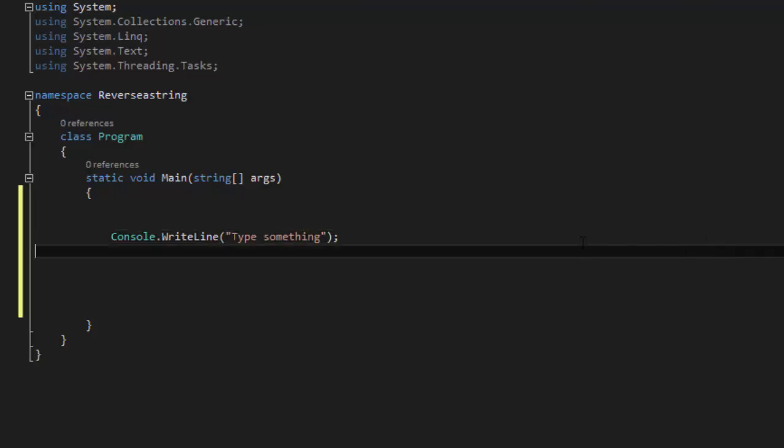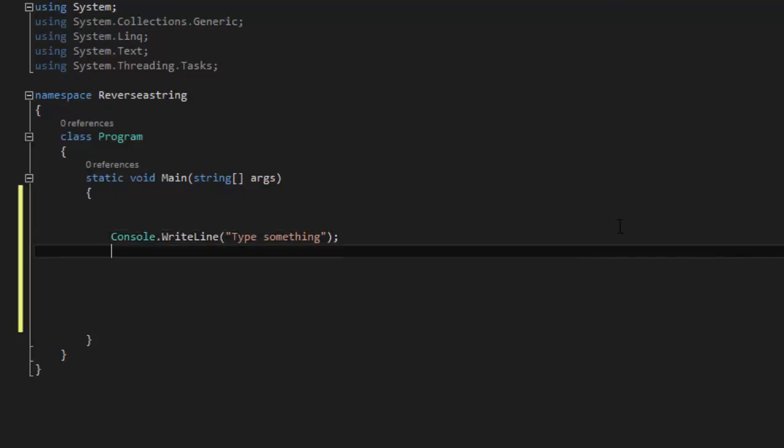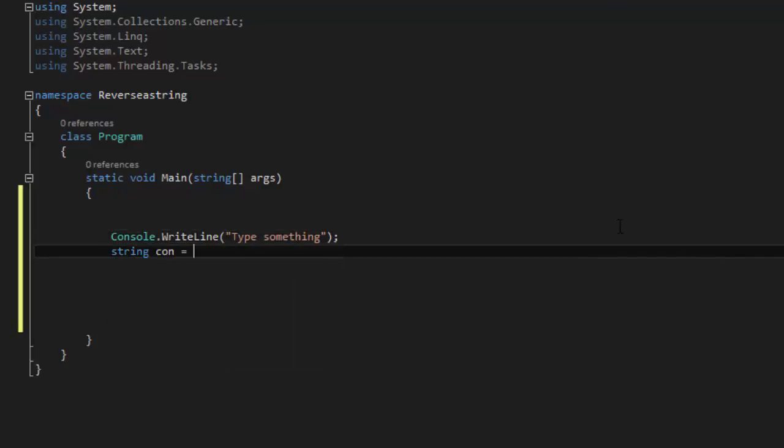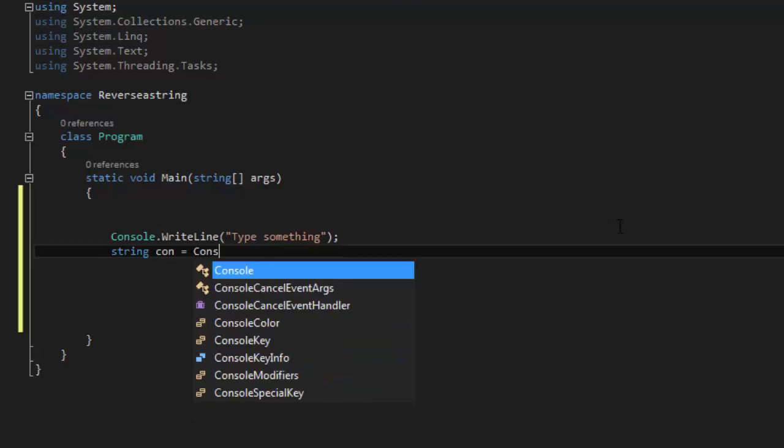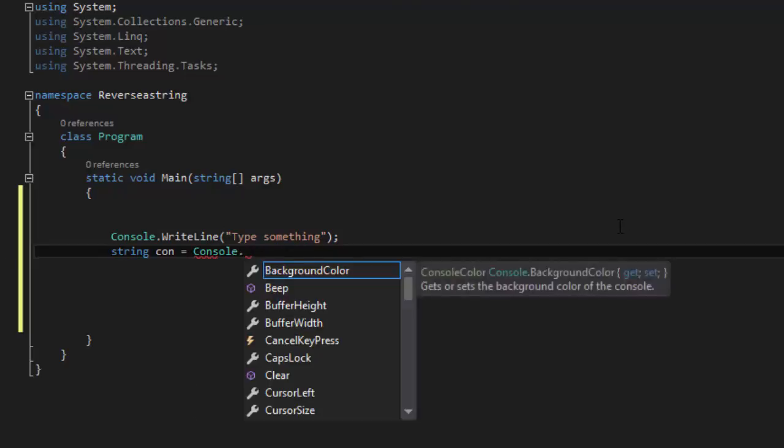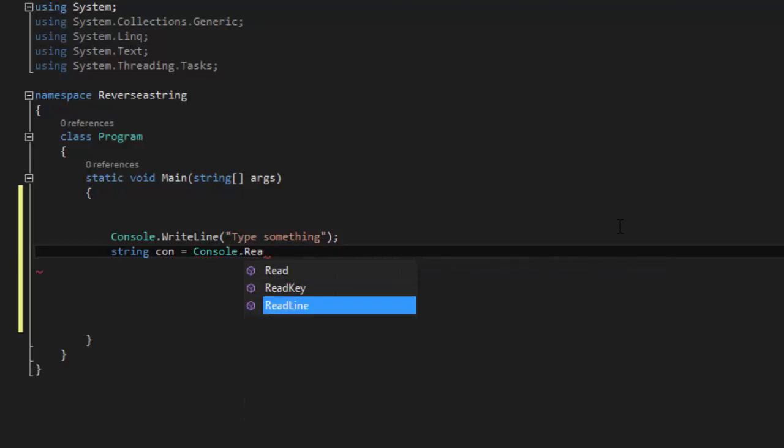And then we are going to say string con equals Console.ReadLine().